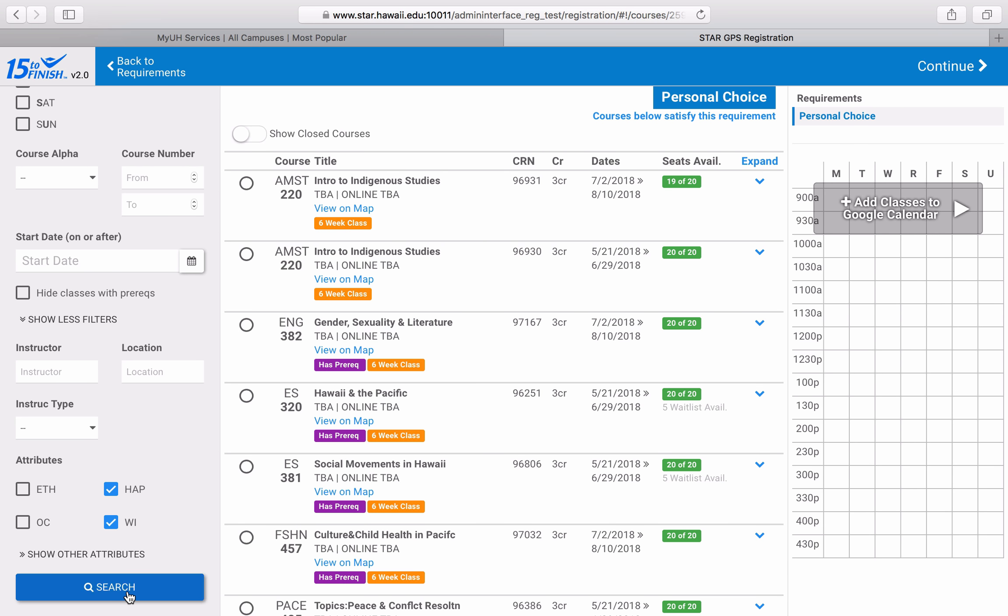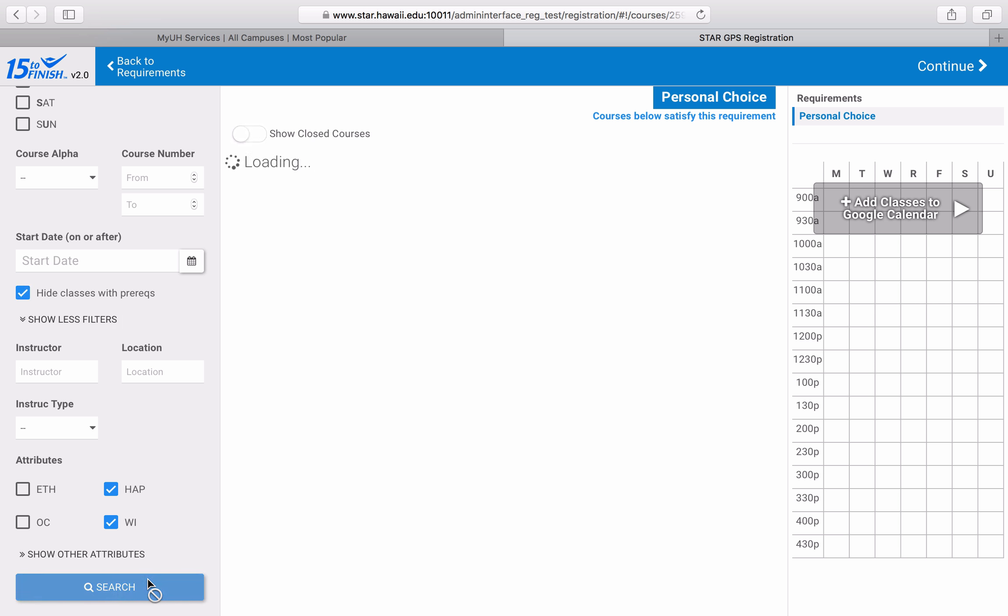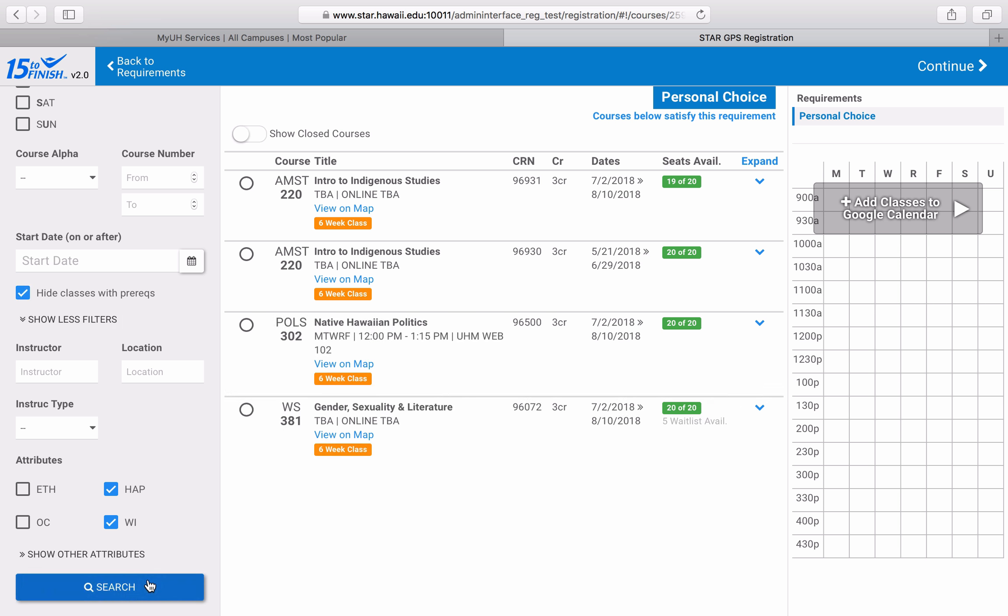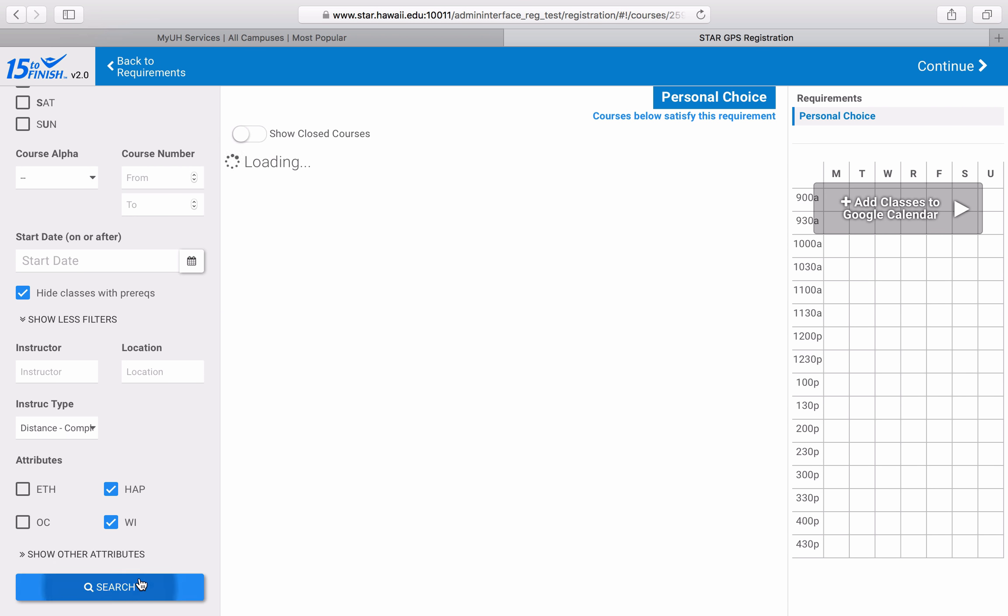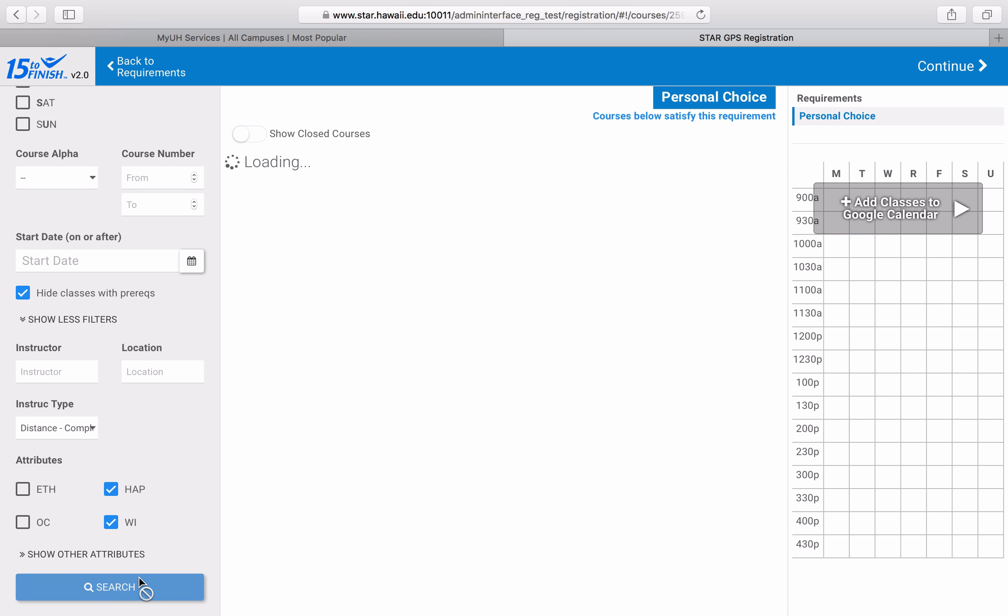I can even get more specific and write things like hide classes with prerequisite requirements or only show classes that are completely online.